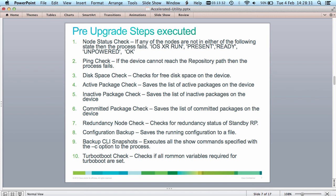Let's go through the pre-upgrade steps — these are the most important things the tool does to make sure your device is ready to be upgraded. The first is the node status check, which ensures all nodes in your device are in a proper state and ready to be upgraded. There are five acceptable states; if any module is in any other state, the script will fail. The next is the ping check, which verifies that your device can reach the repository path specified using the '-r' option. If it cannot, the tool fails.